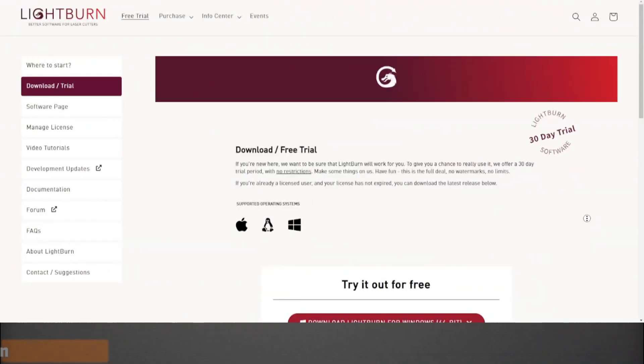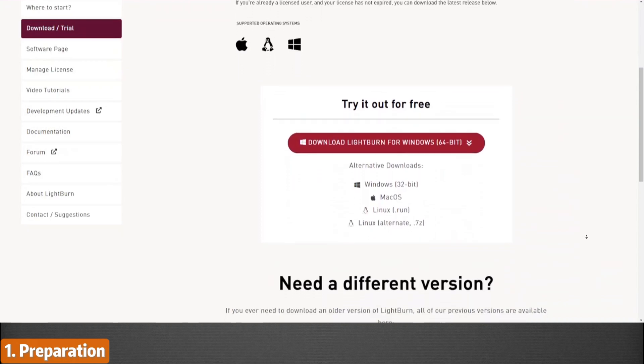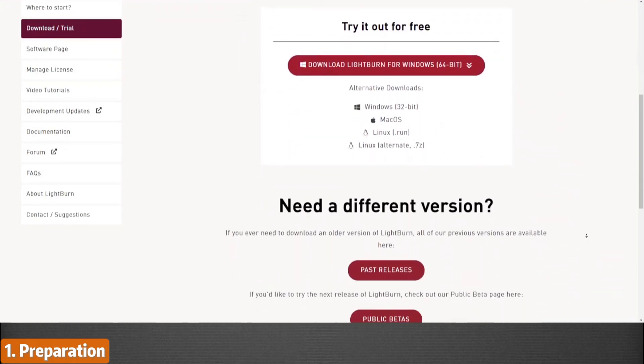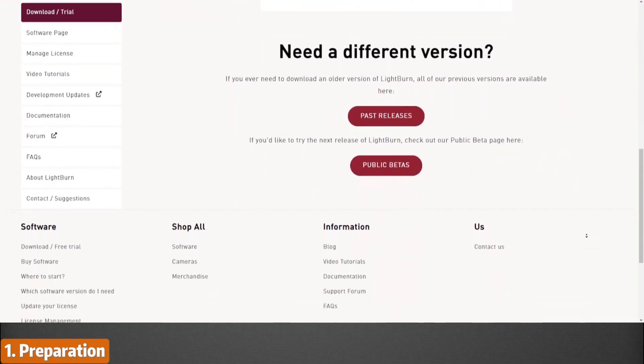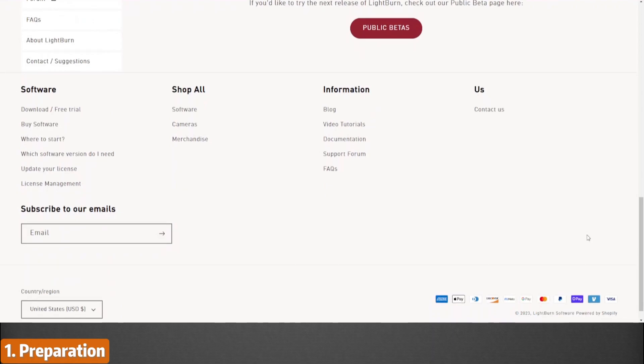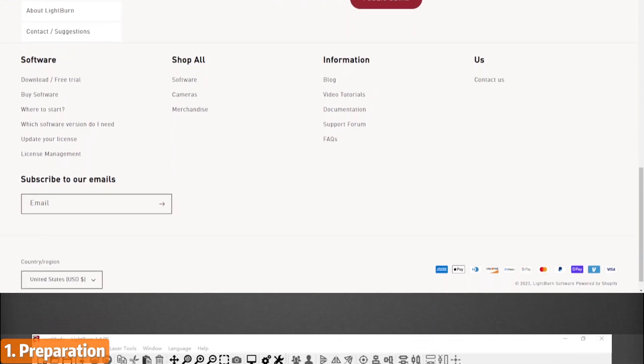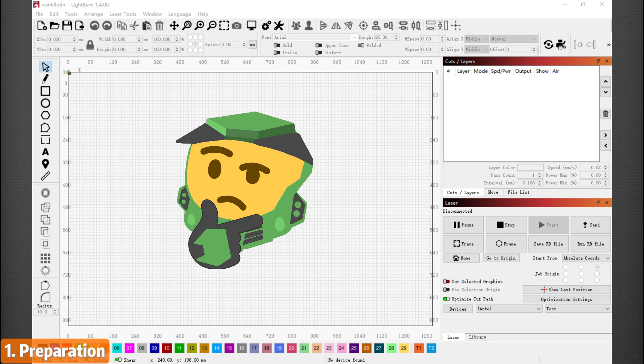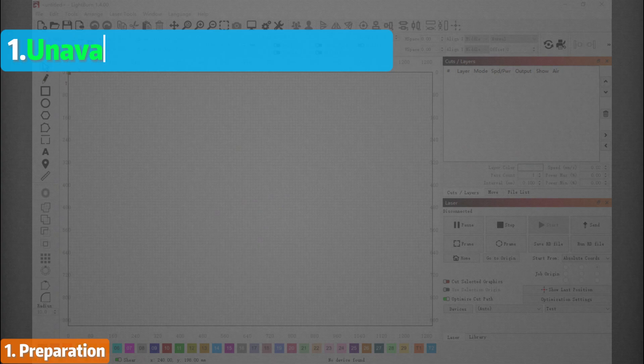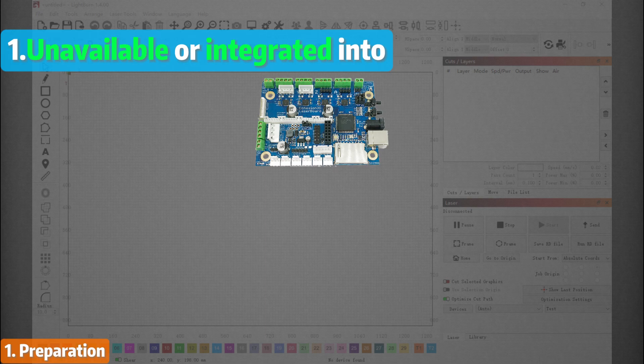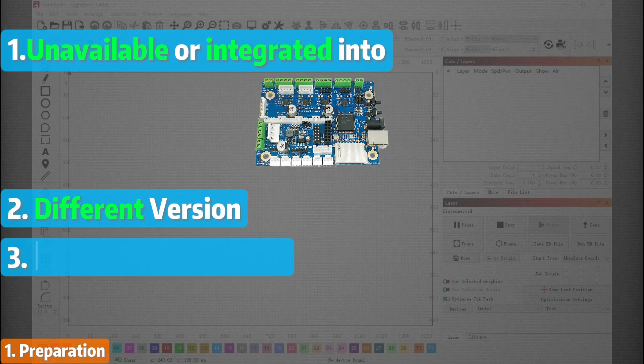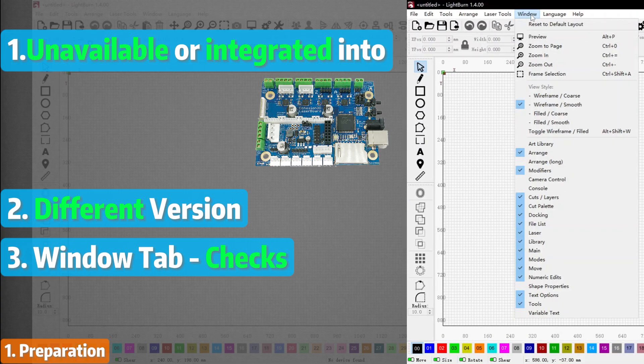Download the LightBurn software from the official webpage and choose a suitable version according to your machines and computer. If all goes to plan, the software should guide you to this page. You might notice some settings are missing or different on your setup. This could mean three things: some features are unavailable or integrated into your machine's control board itself, the version of your LightBurn is not the same as mine, or click on the Window tab on the top left - some checks could be missing.